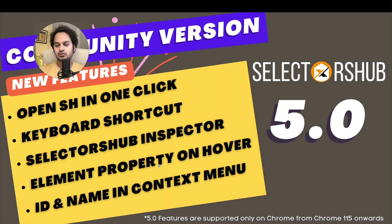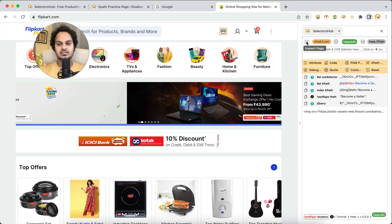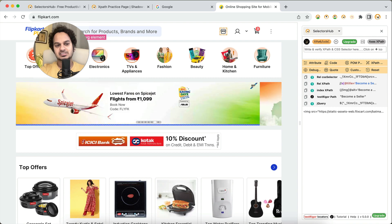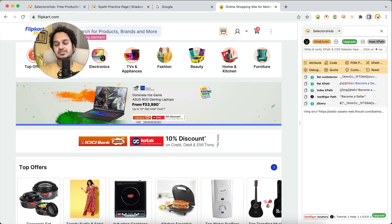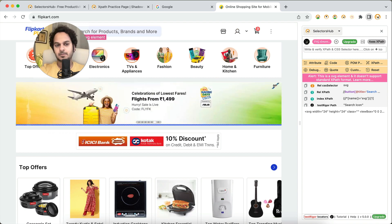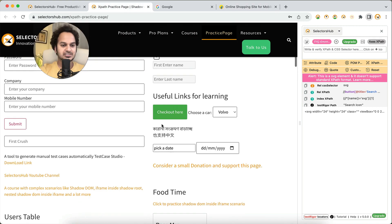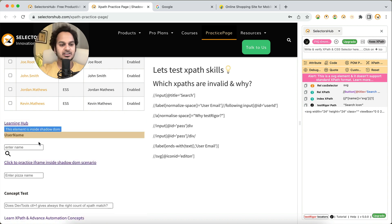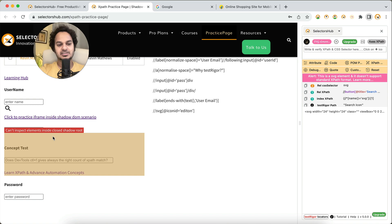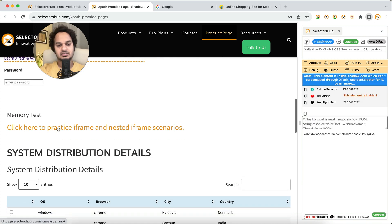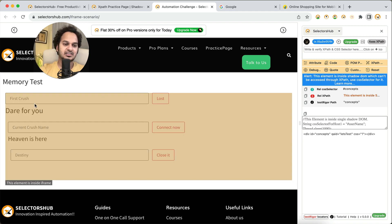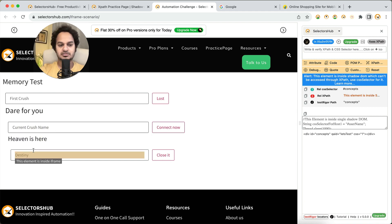There is also element property display on hover. When you select the inspector and hover over an element, it will show you its properties — for example, whether it is an SVG element, whether it is inside an iframe, or inside a shadow DOM. So if you hover over a search icon that is an SVG, it will tell you it is an SVG element even without inspecting, which dev tools could not do. Similarly, if an element is inside a shadow DOM, it will highlight that — for instance, 'can't inspect element inside closed shadow DOM.' And if an element is inside an iframe, it will tell you that too.